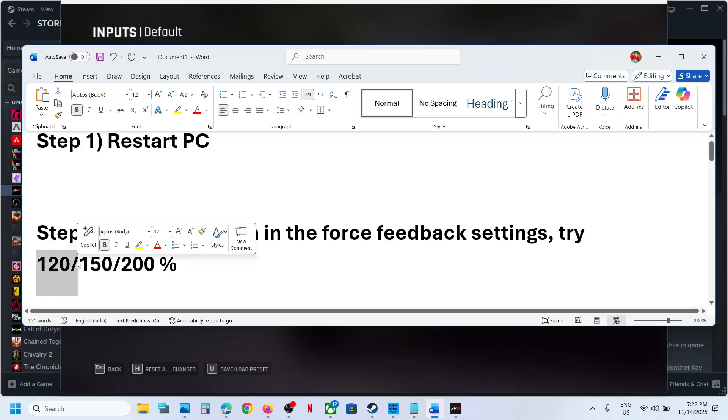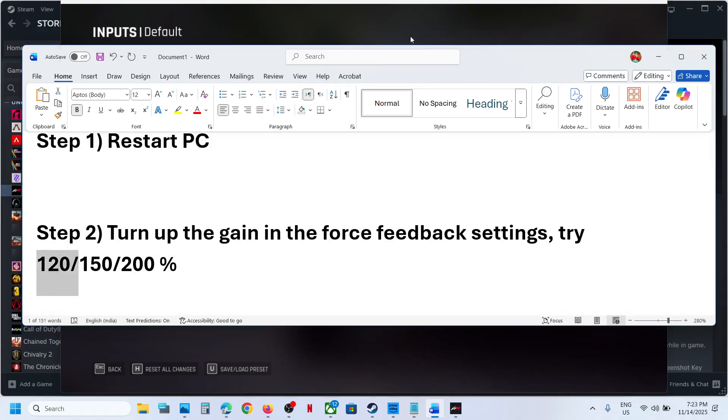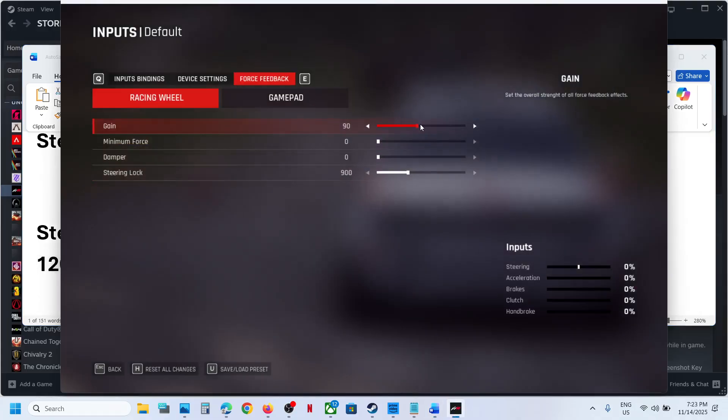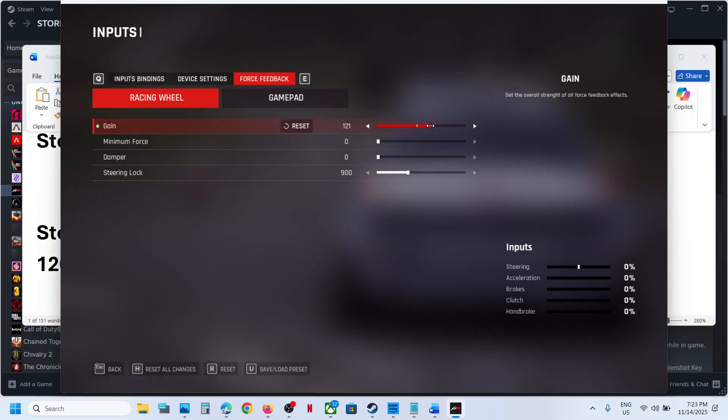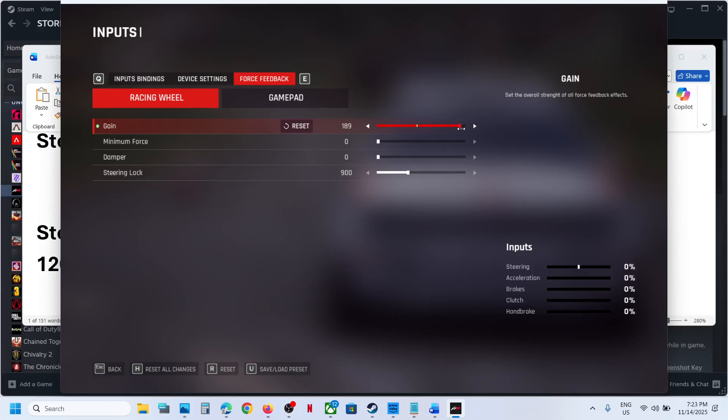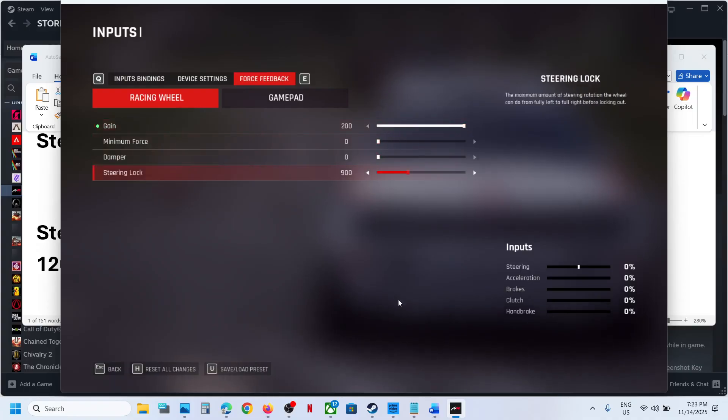You can turn up the game, you can try 120, maybe 150, or 200 percent. Try to increase it and then check. This has worked for many players so it might work for you. Whenever you make changes, make sure that you apply the changes and then check.